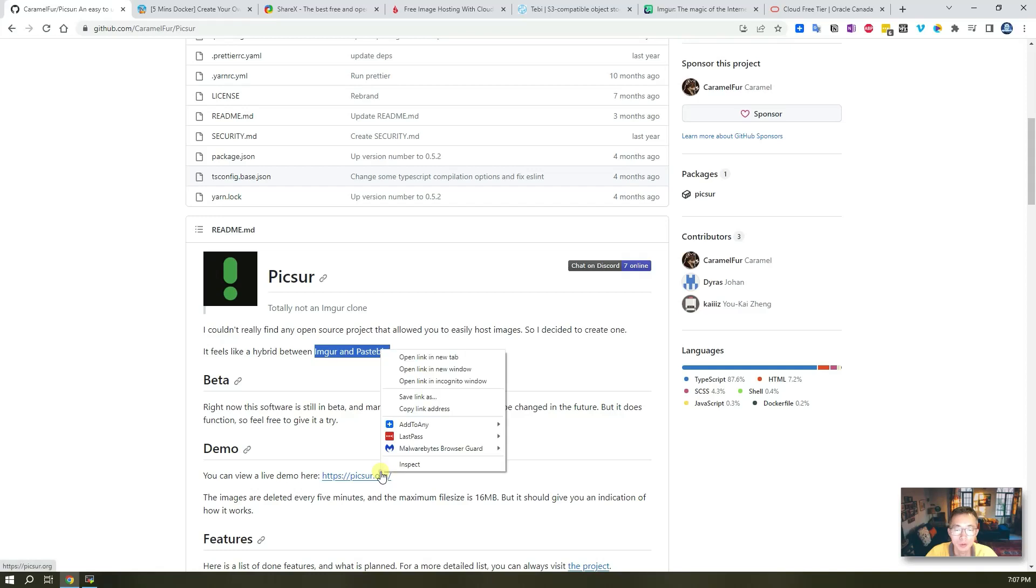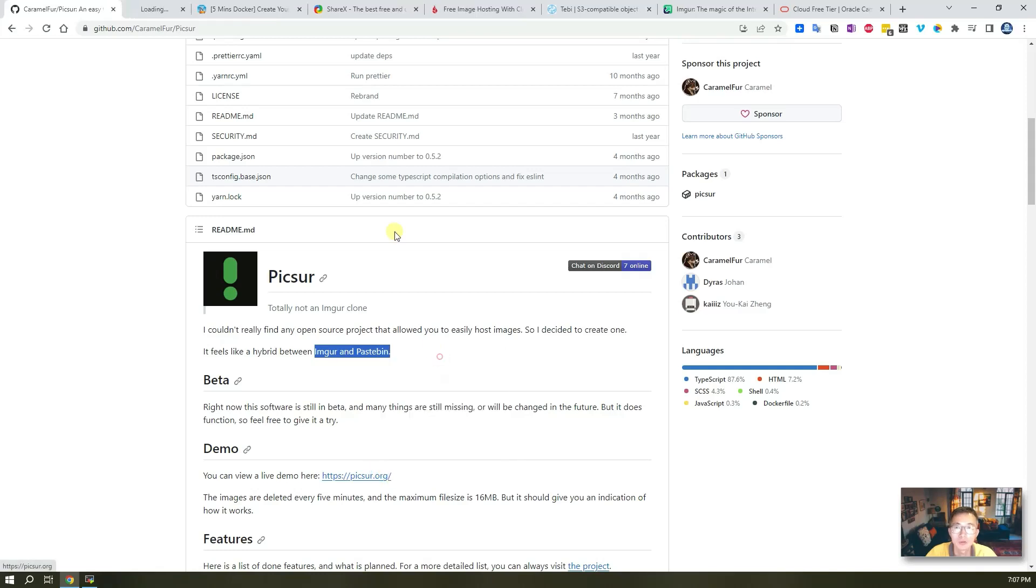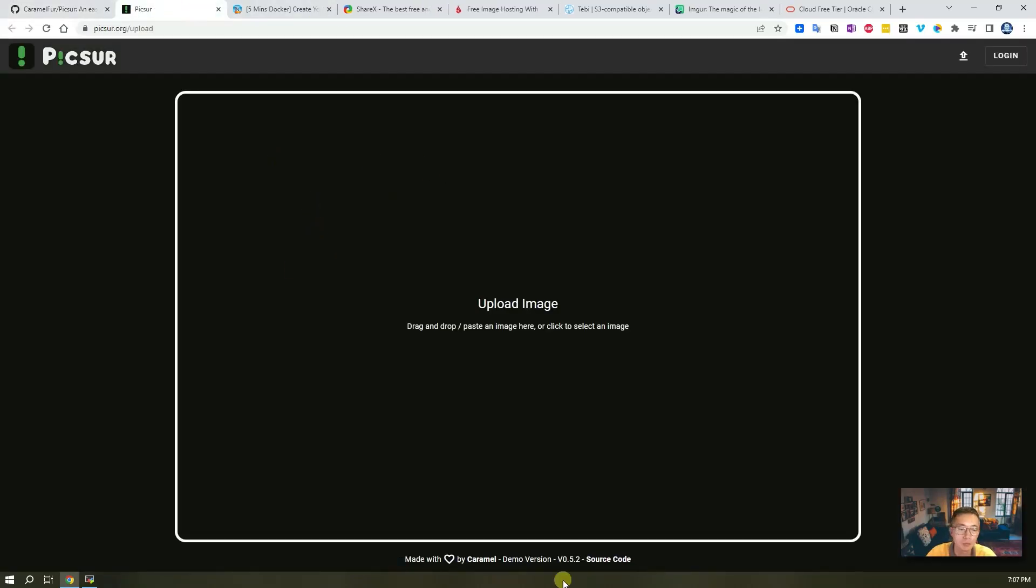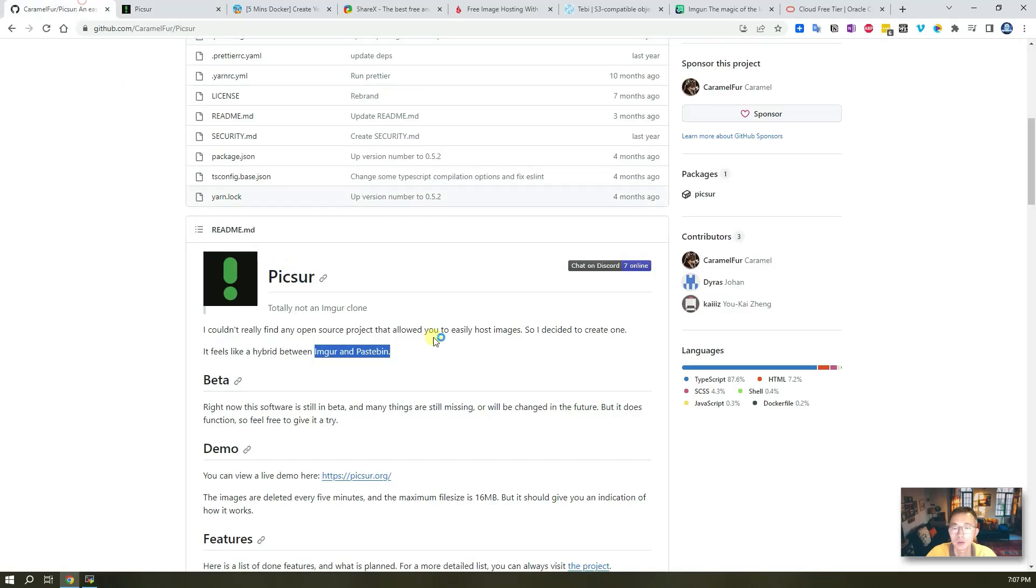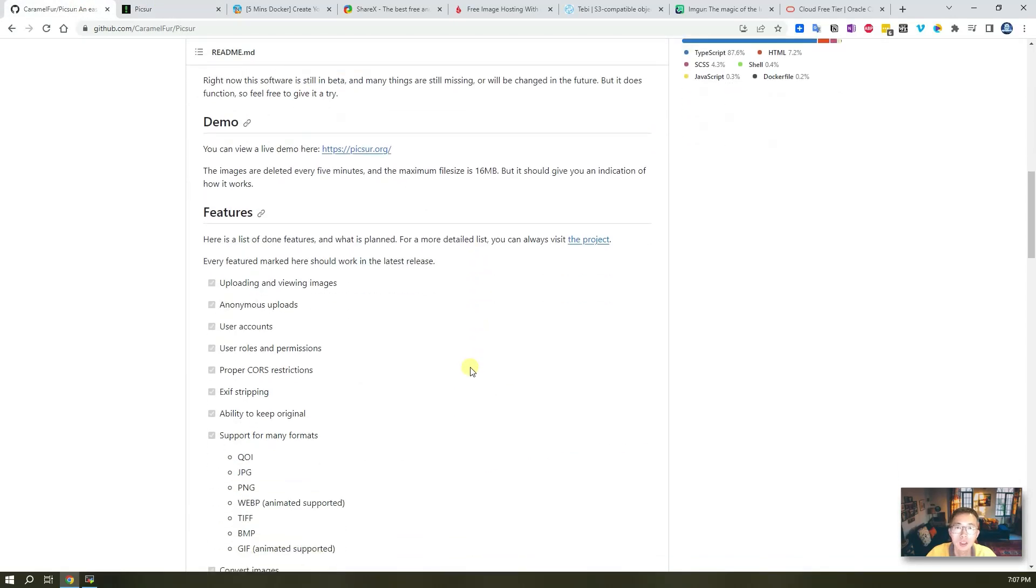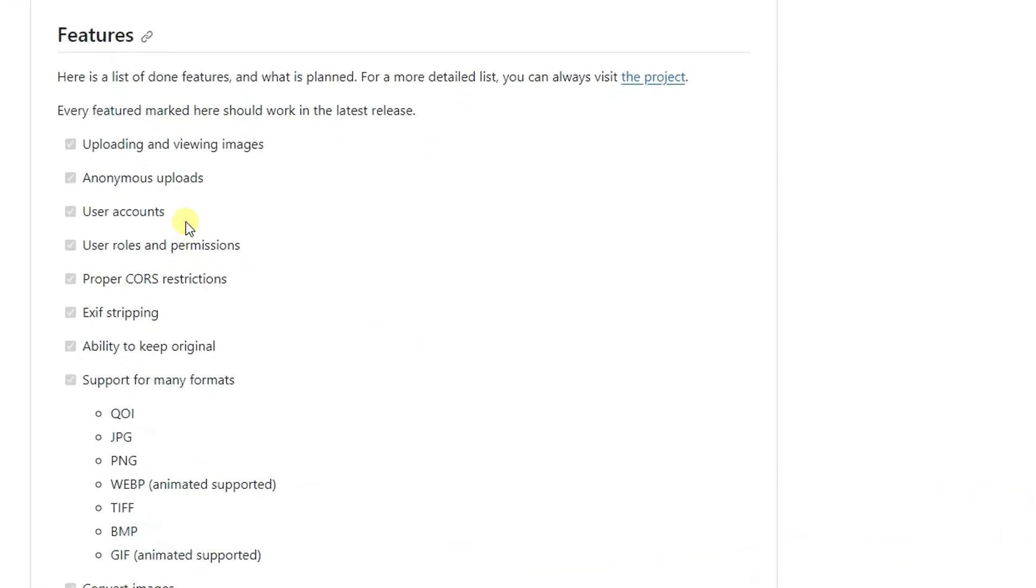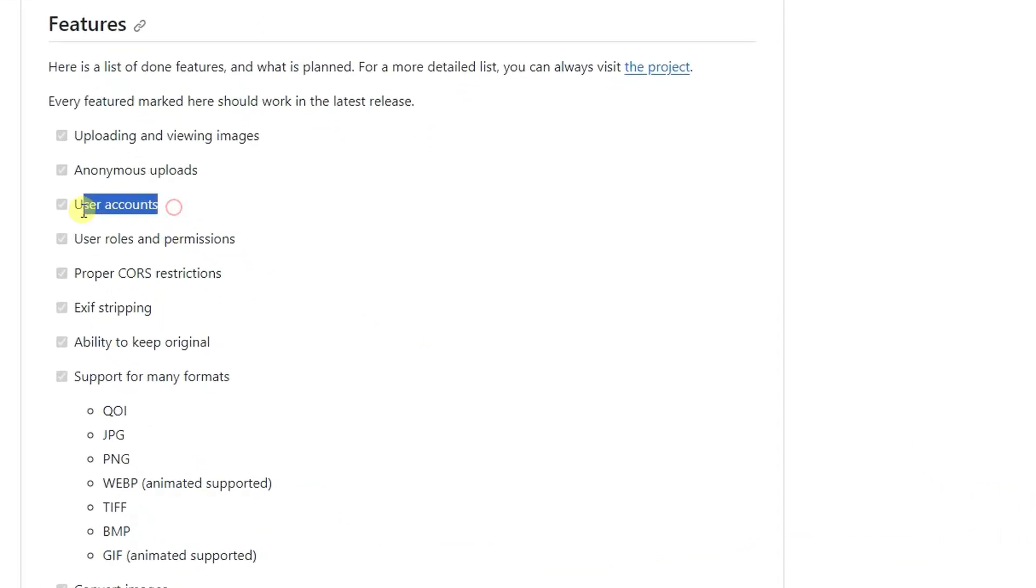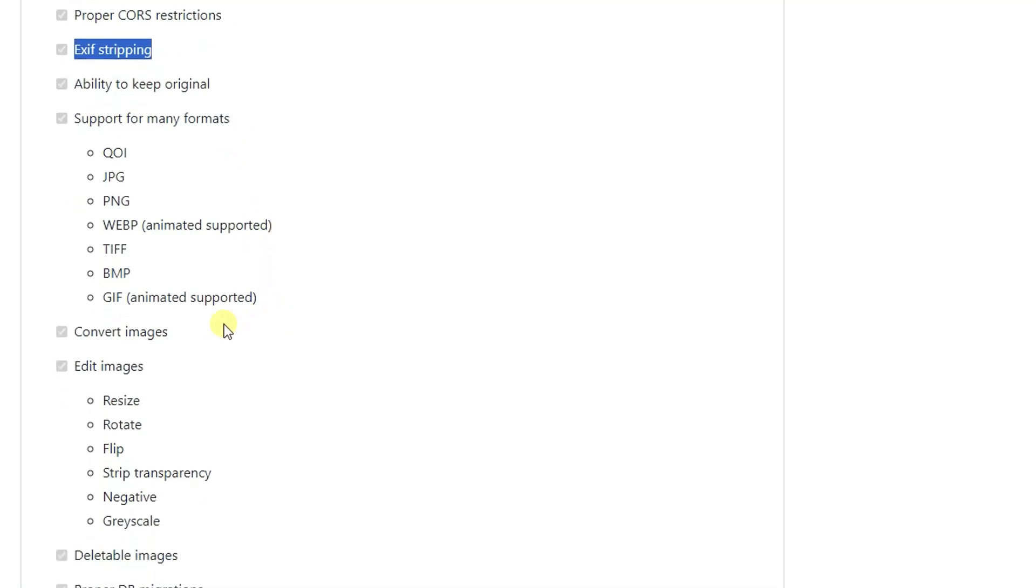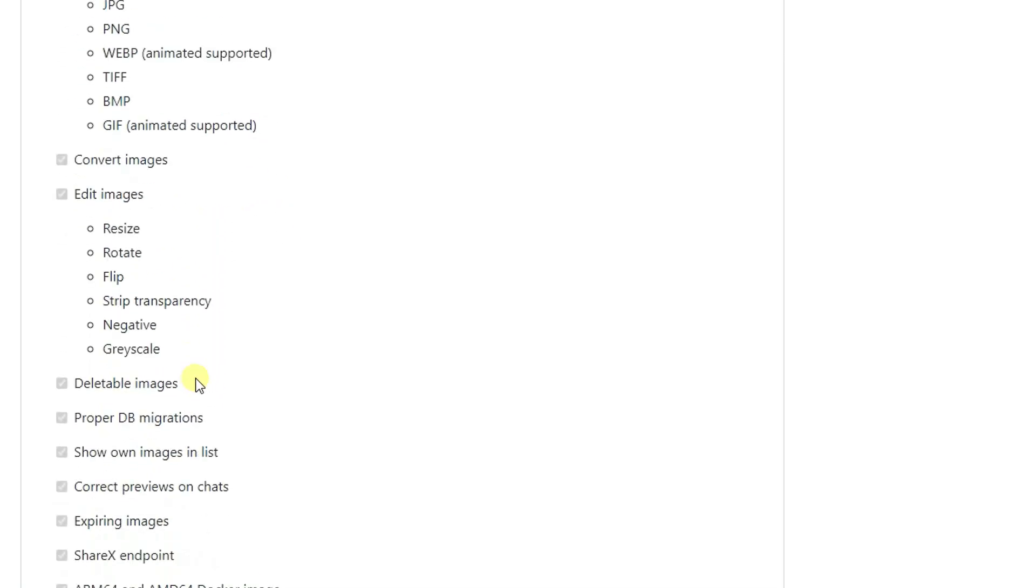A demo you can find from the website picsur.org. Very simple interface - you have to log in with email or create a user account. There's quite a lot of features listed here such as user account, EXIF stripping, supporting most popular image formats, and you can convert and edit images.